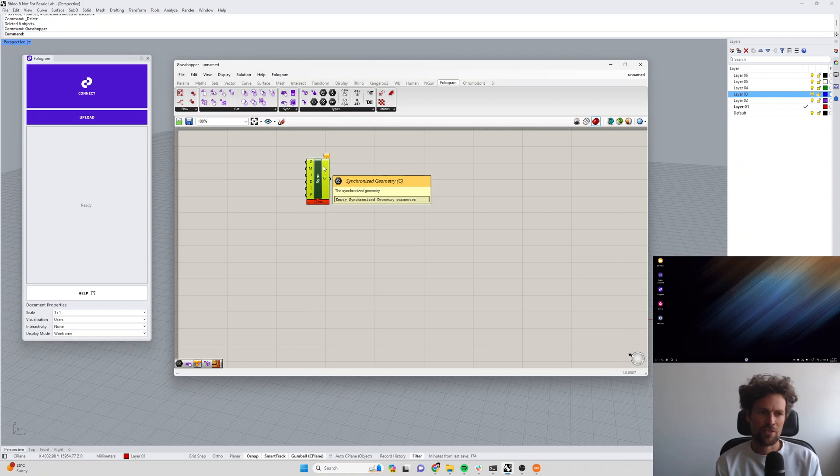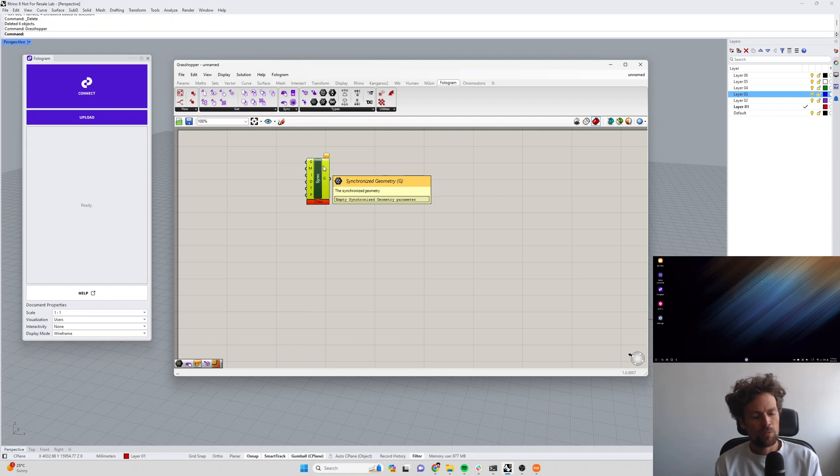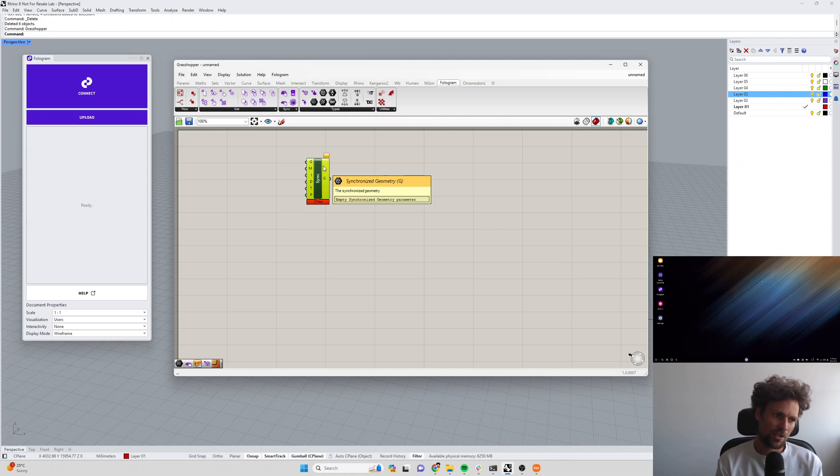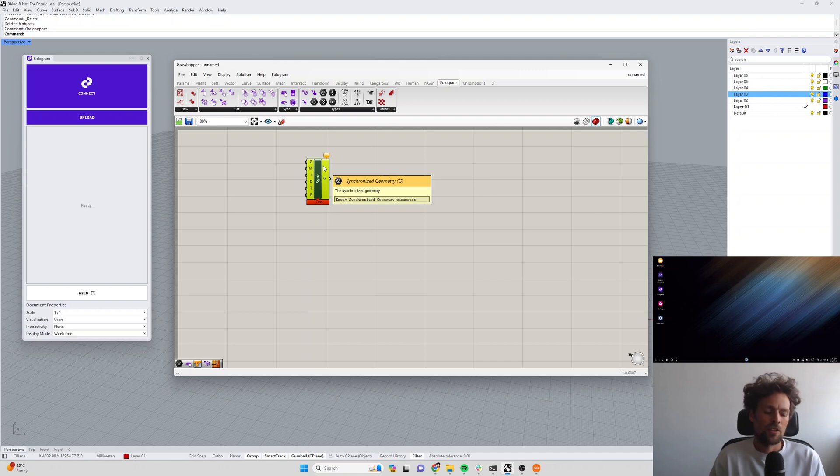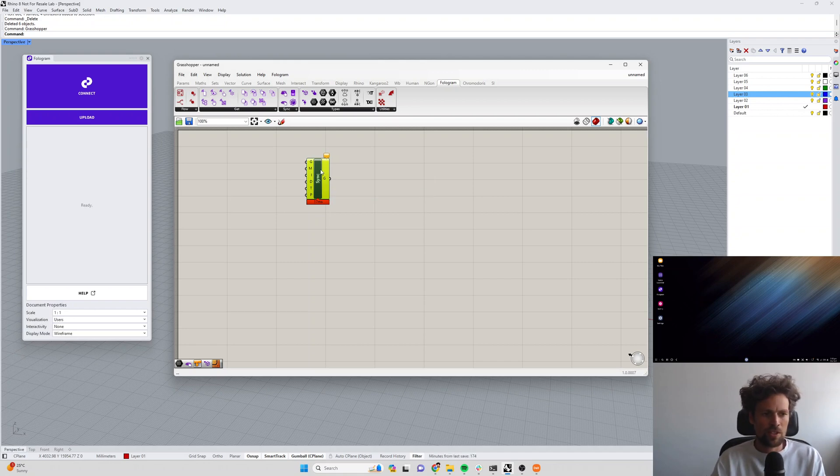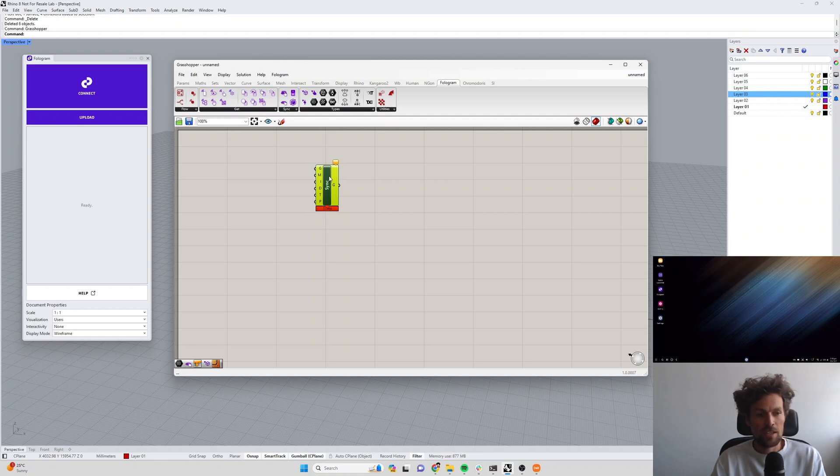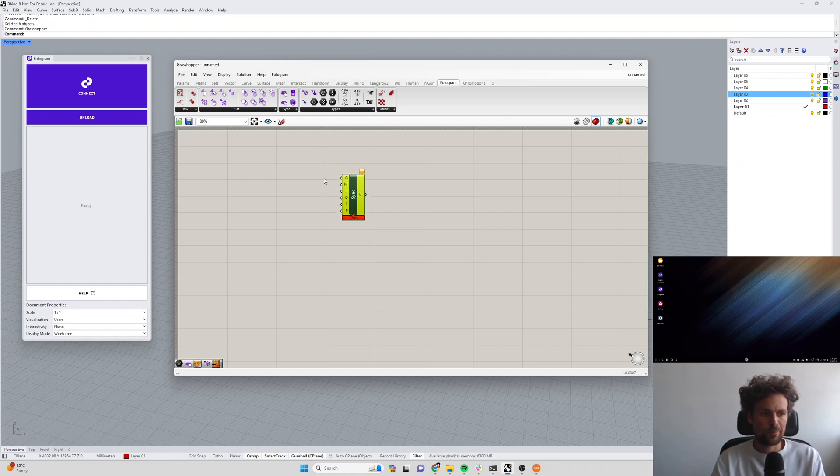You might want to see the loft but not see all of that other geometry in your model, and so in Grasshopper we allow you to explicitly control what gets sent over to the mixed-reality device using this sync geometry component.